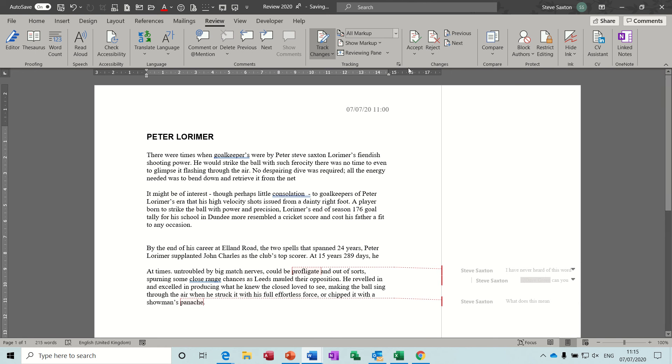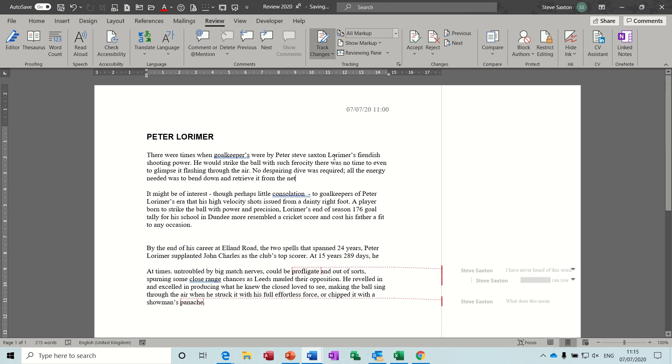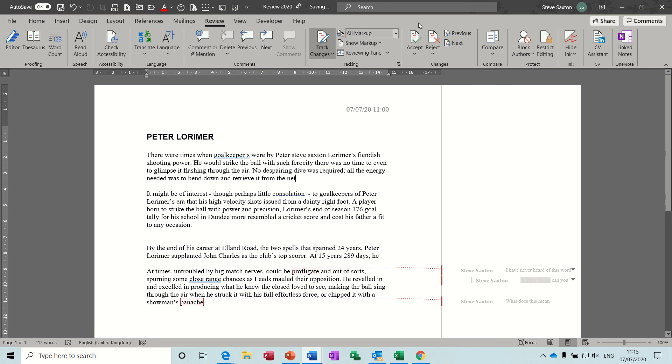Once you've gone through the whole document and accepted all changes, that is when the document is a completed document. Not as I said before if you just change the markup to no markup, that is a dangerous thing. This is what you have to do—complete it either accepting it or rejecting it, and then the track changes will not show when you forward this on or save this and send it to a colleague.